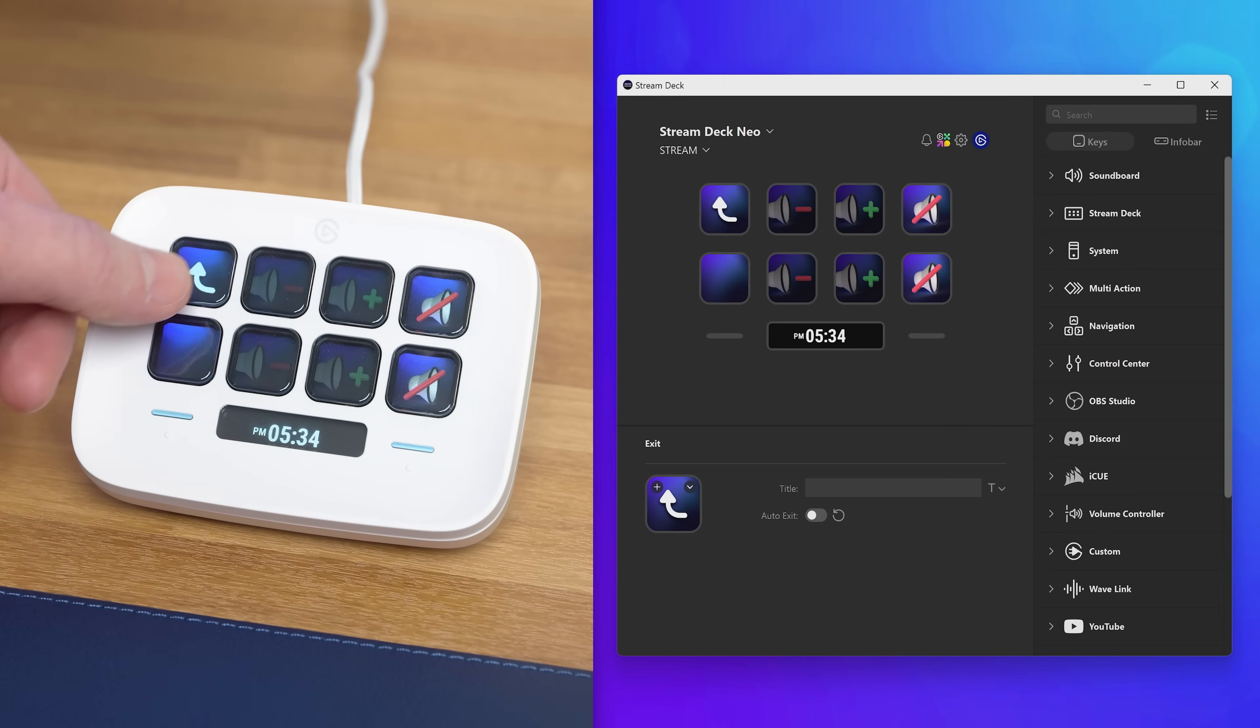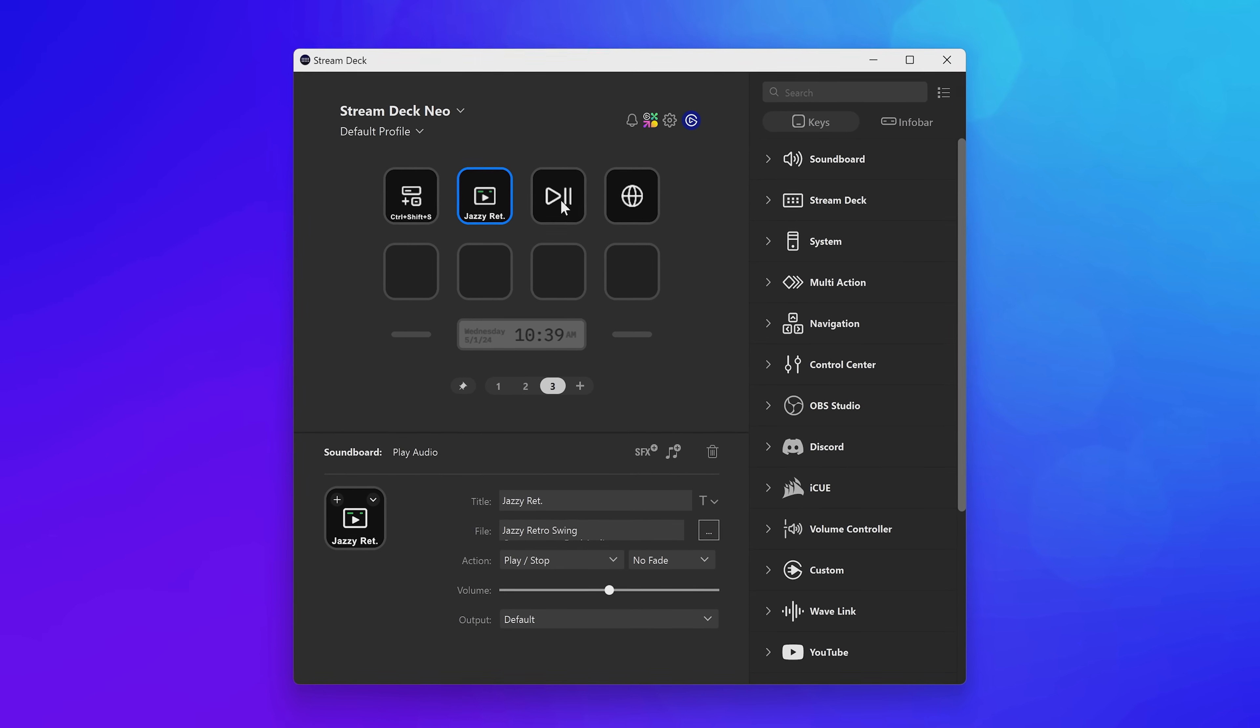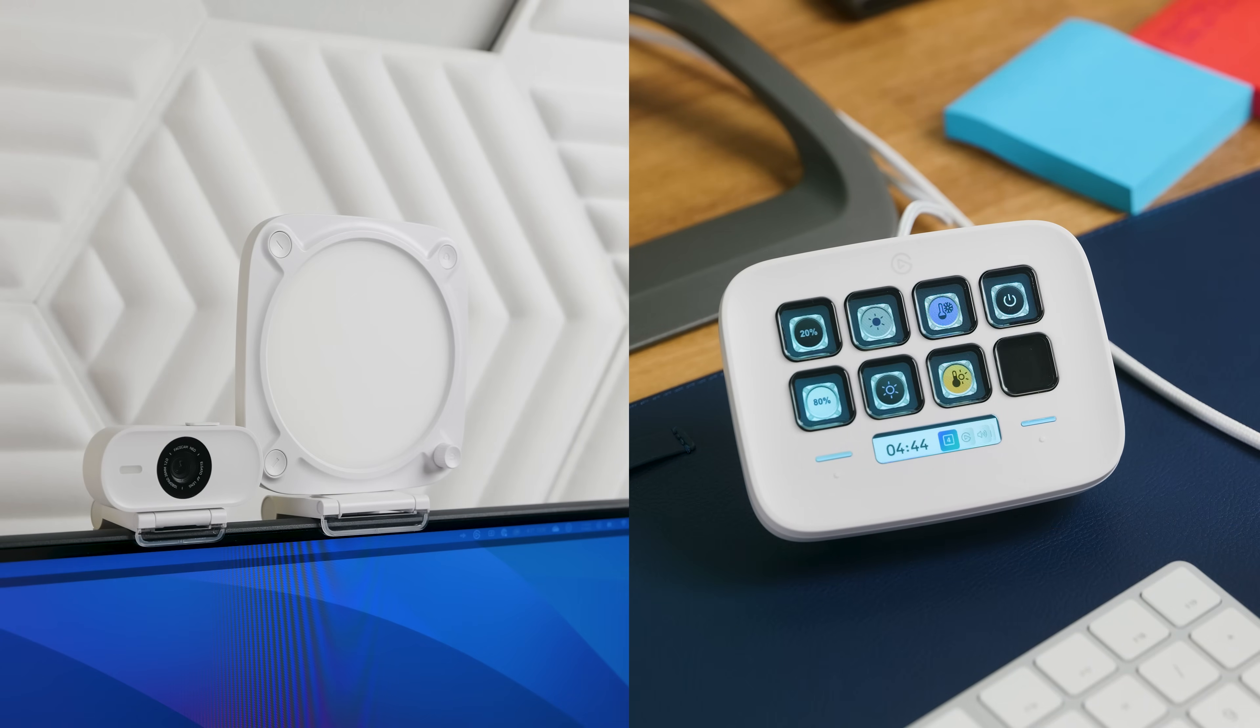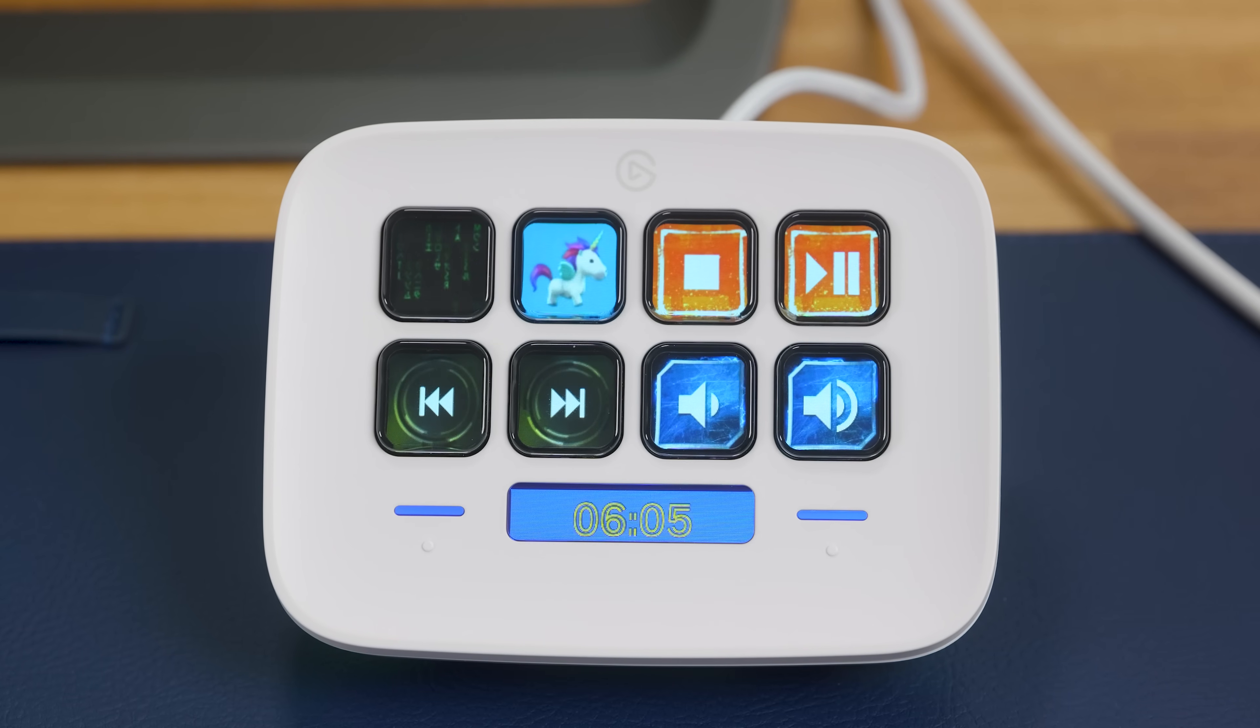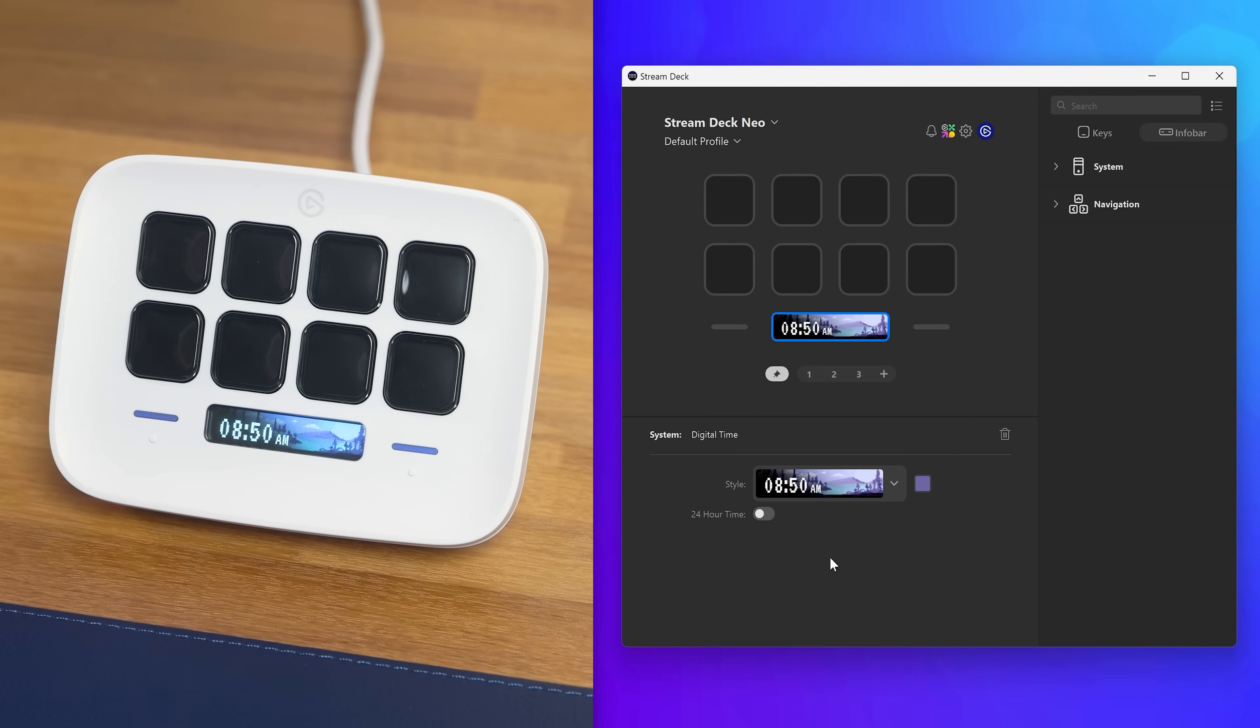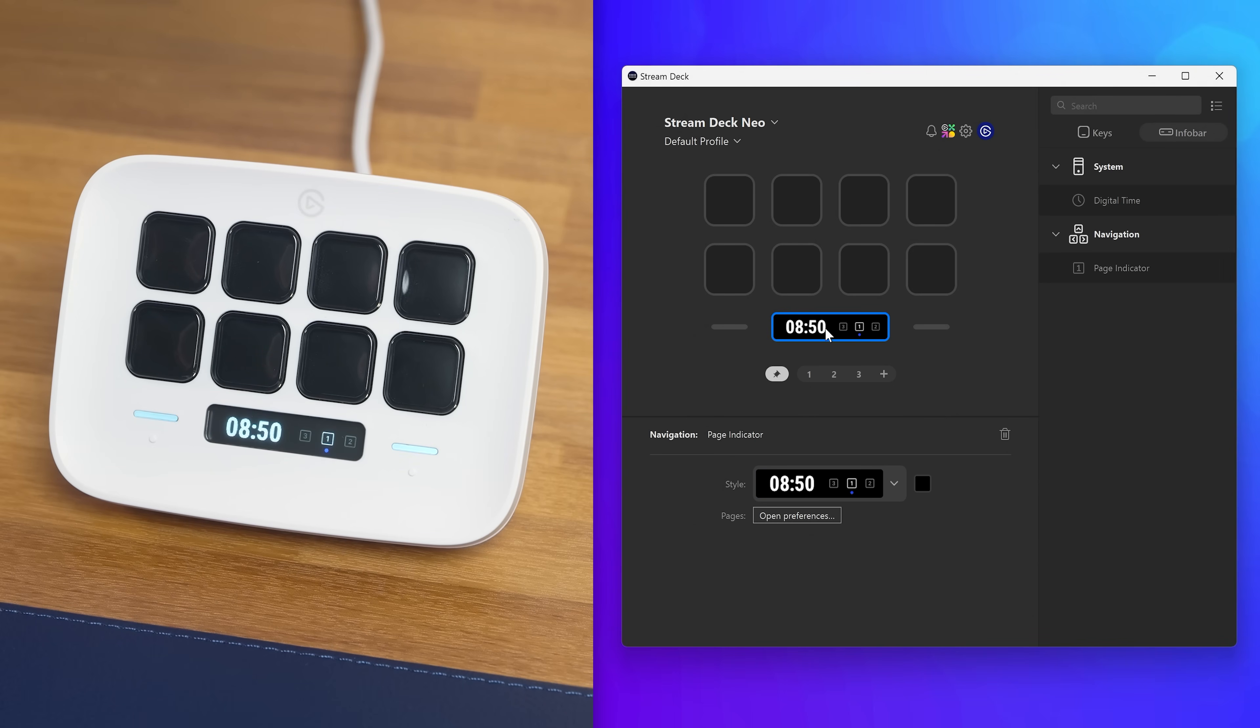On StreamDeck Neo, you'll find eight LCD keys. On these, you can have hotkeys, shortcuts, websites, even light controls, and so much more with custom images and animations. Below these keys, you'll find the info bar. This can be used for showing the time, current page you're on, and more.